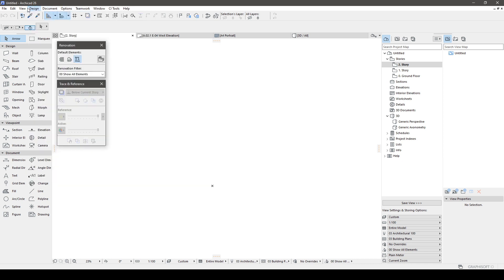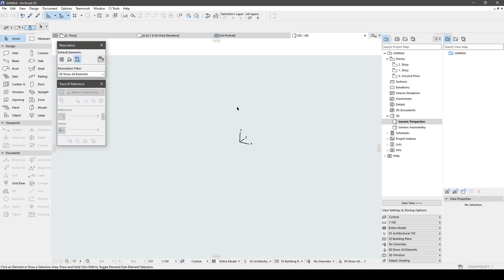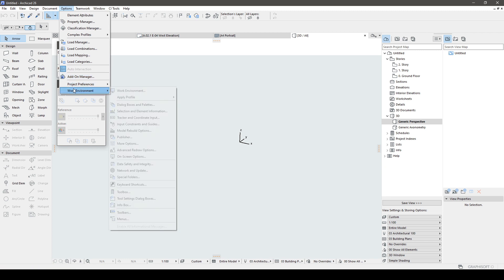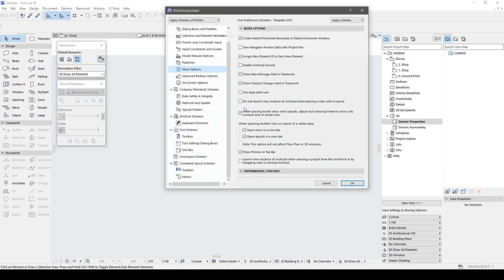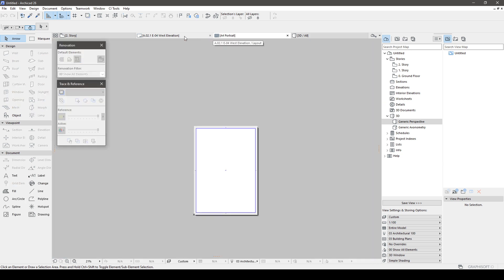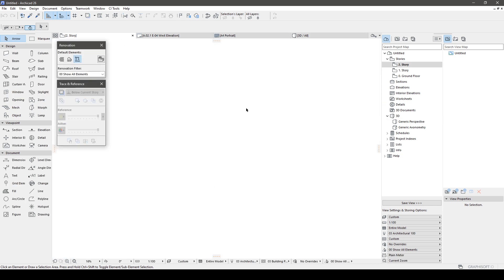Something I personally like to do is disable the editing plane. Remember that we are using the preferences we created in the previous video. I also prefer to deactivate show preview in tab bar as it tends to consume resources and I often end up accidentally clicking on them, which wastes time.